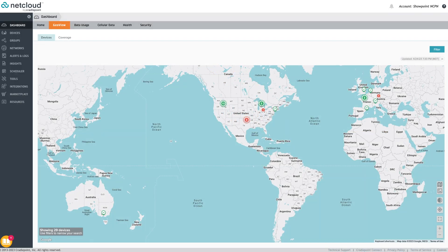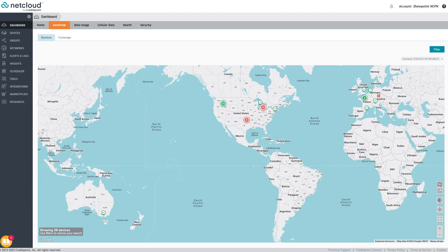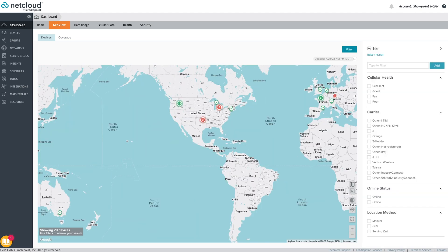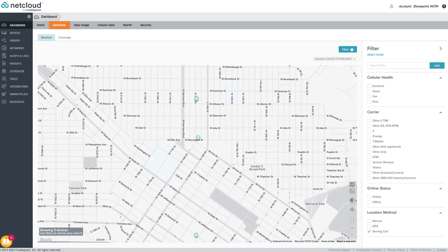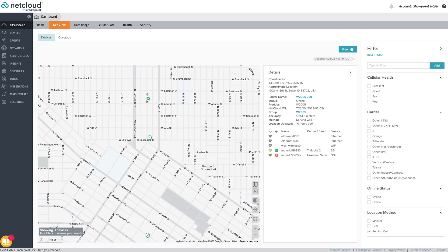Next, the GeoView tab allows administrators to see the locations of their devices within a map based on their GPS locations. For endpoints that are not GPS enabled, the connected cell tower can be used to approximate the location of the endpoint or the location can be set manually by the administrator.